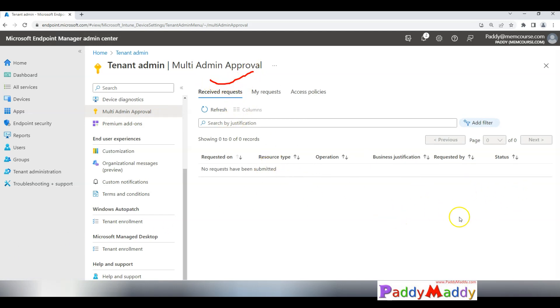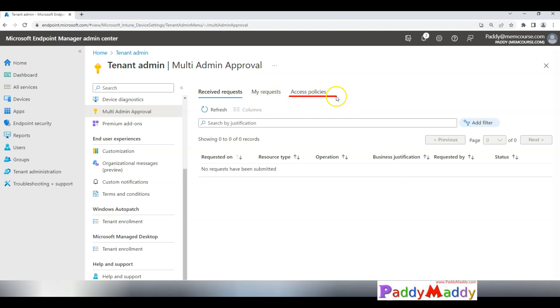At the end of the demo you would be able to see here the received request. In case if you raise any request it will come under my request, and the final one would be the policies. This is the first one we would be creating as the access policies and we would be assigning to different groups.